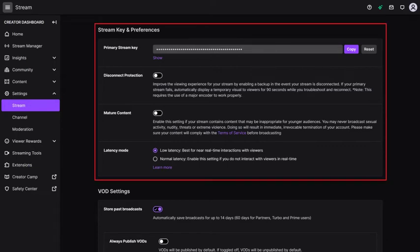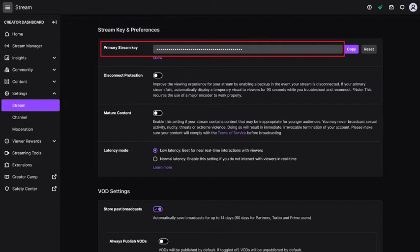Step 4. Find the Stream Key and Preferences section at the top of this screen, and then find the primary stream key field in that section.